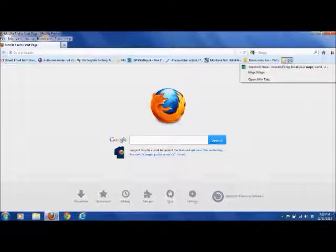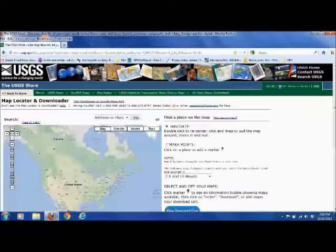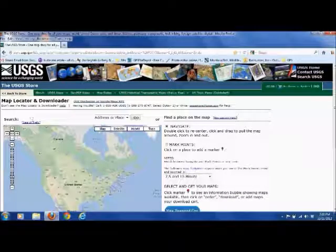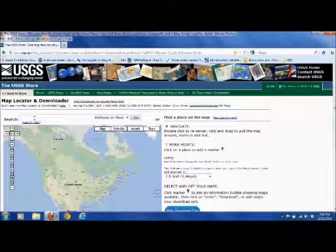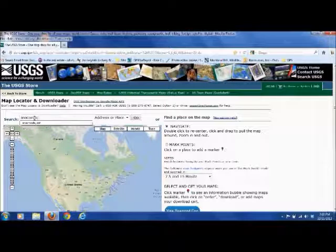So I'm going to go to my bookmarks here, USGS store, and that link will take you right to this page. In the search bar here we'll just go up to the area that we want. I'll just go to my hometown.